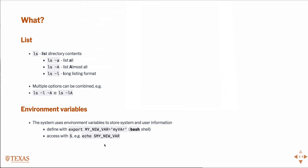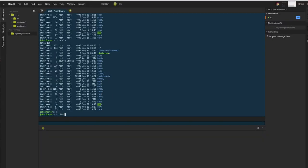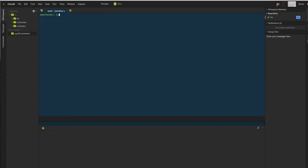An example of that would be, first of all, there are plenty of environment variables already defined. For example, home. We can print out what's in home by using the echo command. That's our home directory.